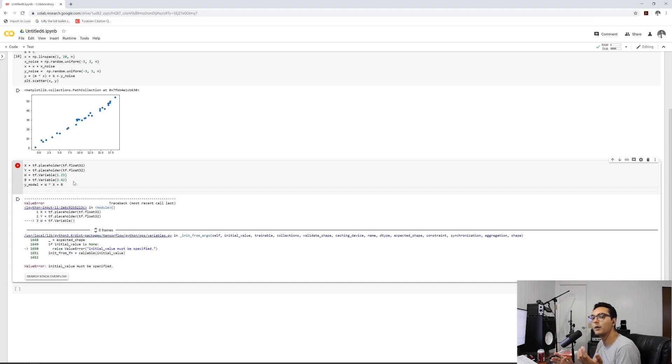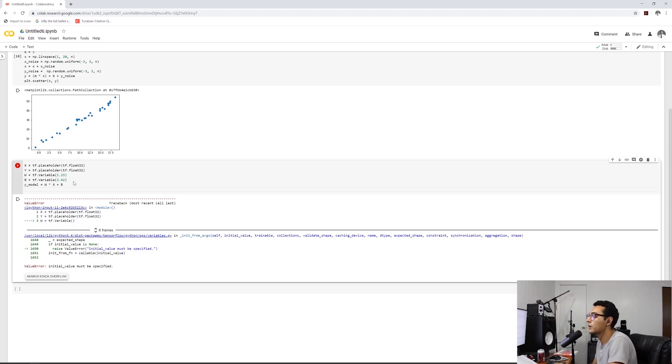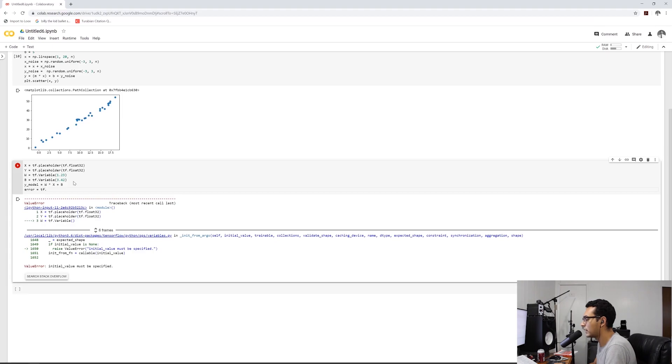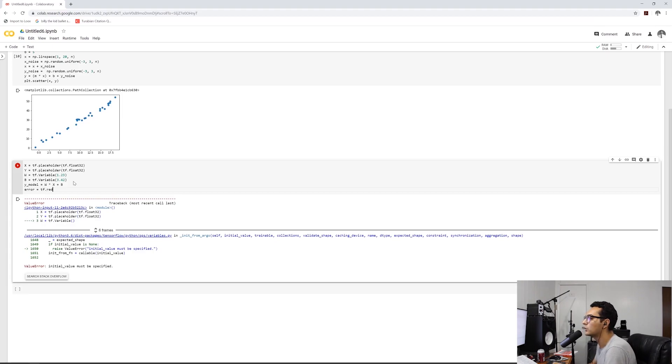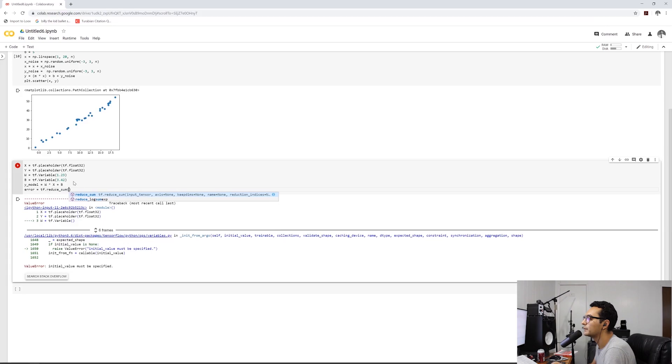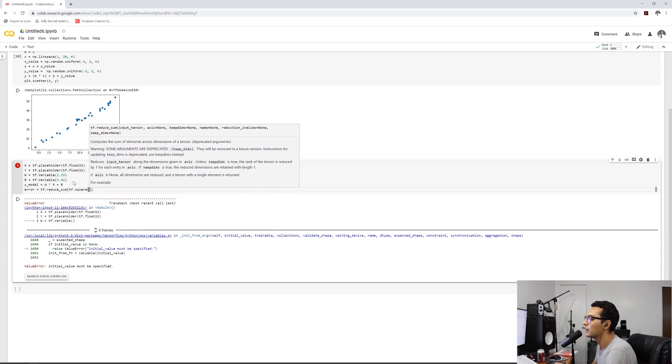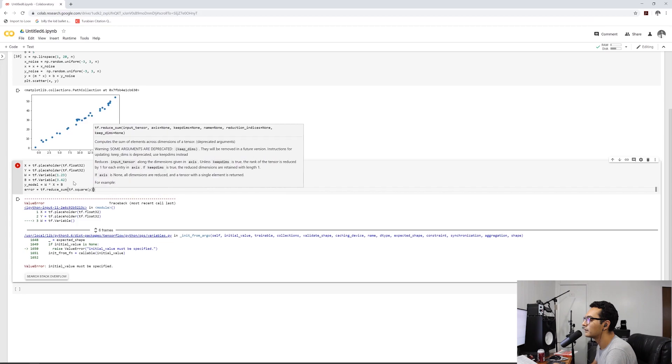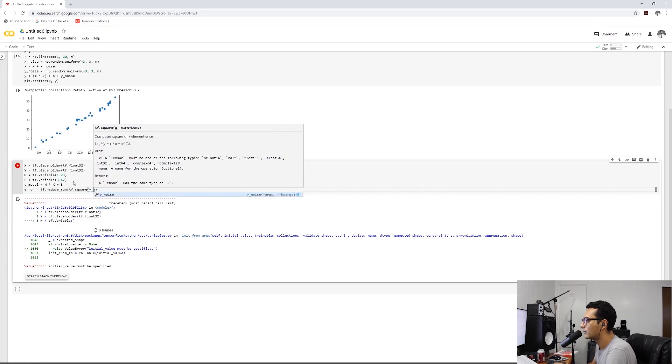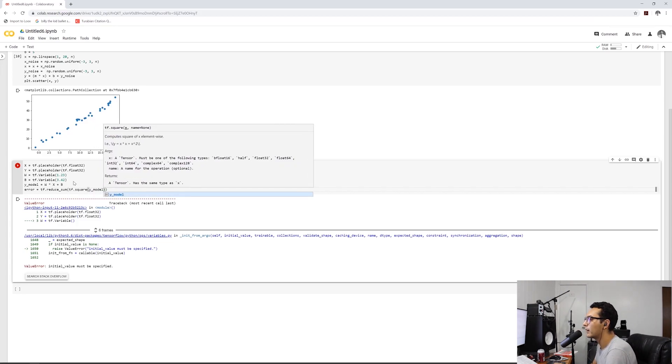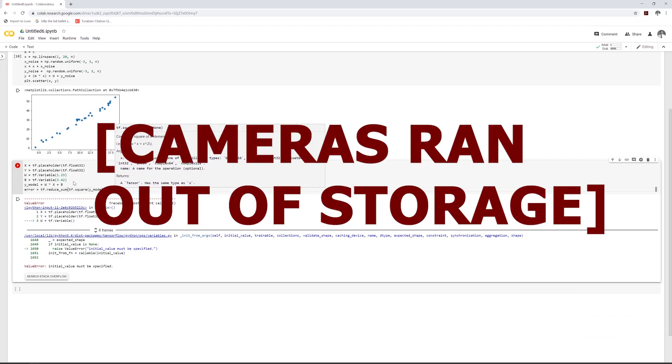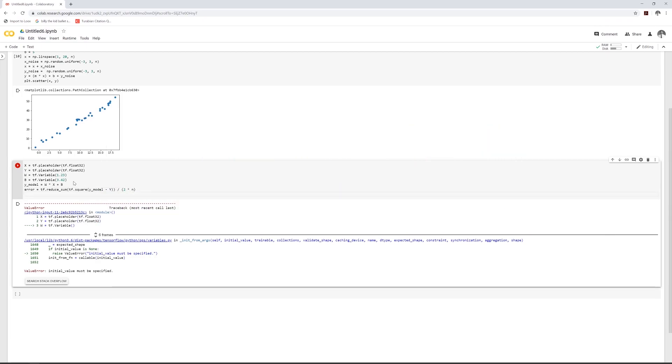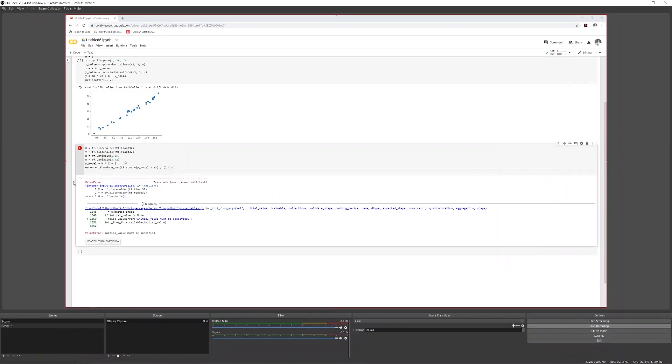Now, how do we optimize for this? Well, we can use a cost function or an error function. And let me write this out before I started explaining things here. Hopefully I have the camera angles correctly. So TF reduce sum TF square... number of samples.